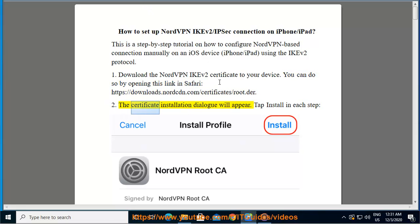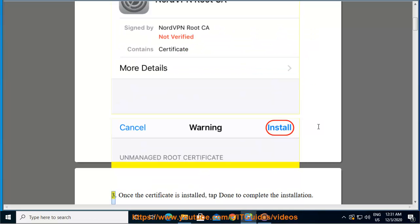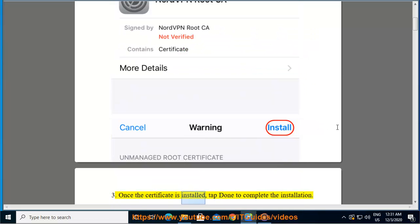The certificate installation dialog will appear. Tap Install in each step. Once the certificate is installed, tap Done to complete the installation.